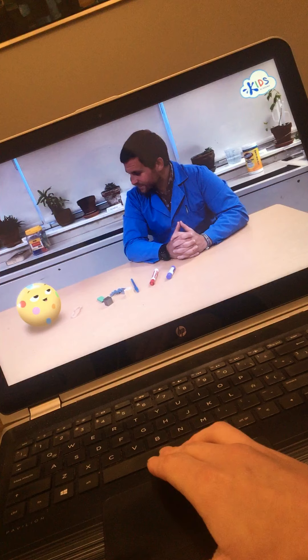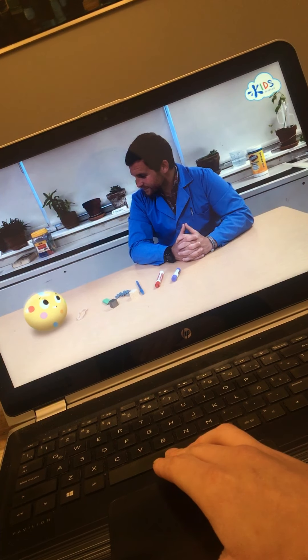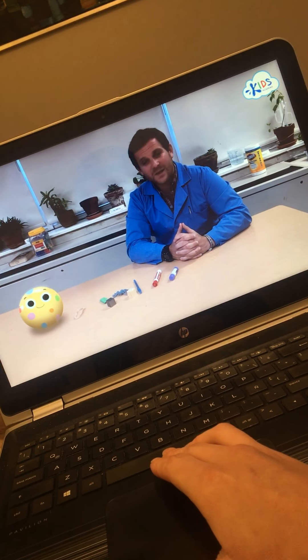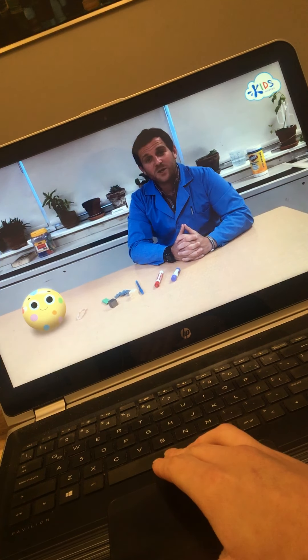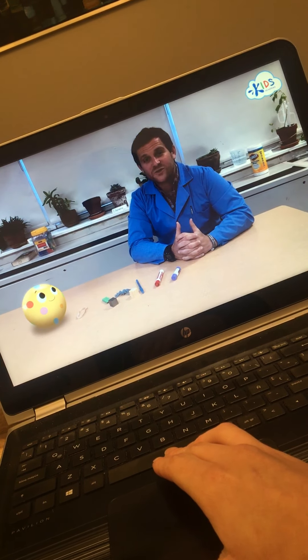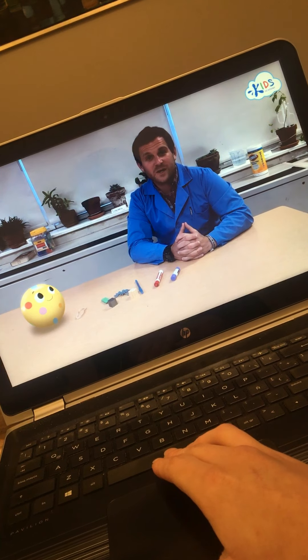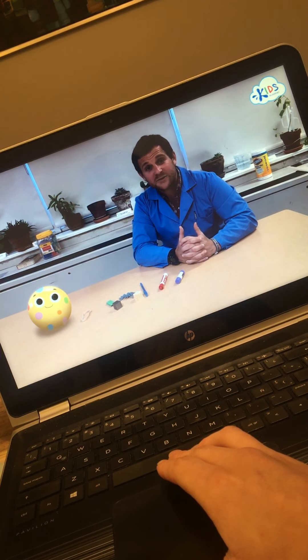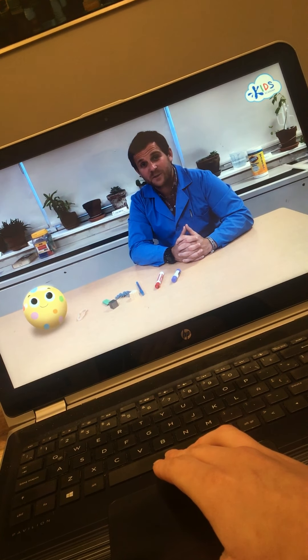That would be a disaster! If we look around us, we'll notice that all things are made from different materials, and those materials have different properties.